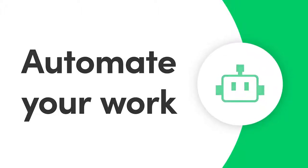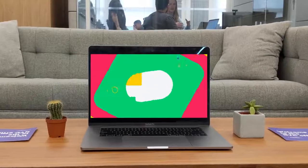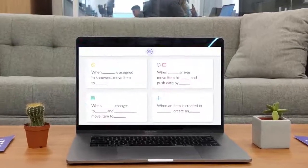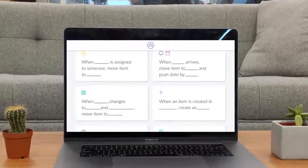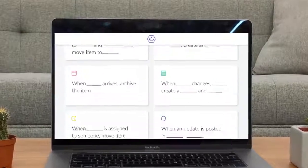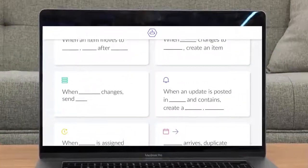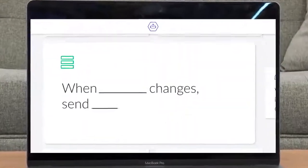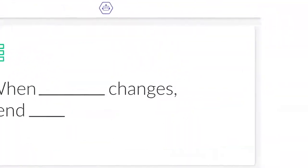Hey everyone, Dan here. Today I'll show you how to use automations to save time and streamline your work. Let's get started.